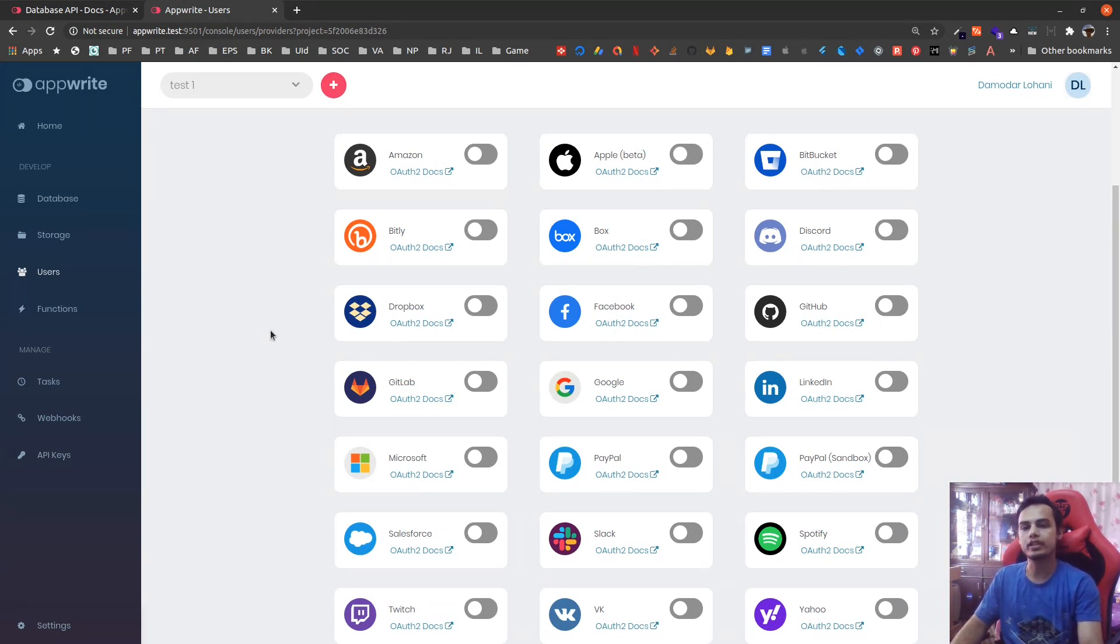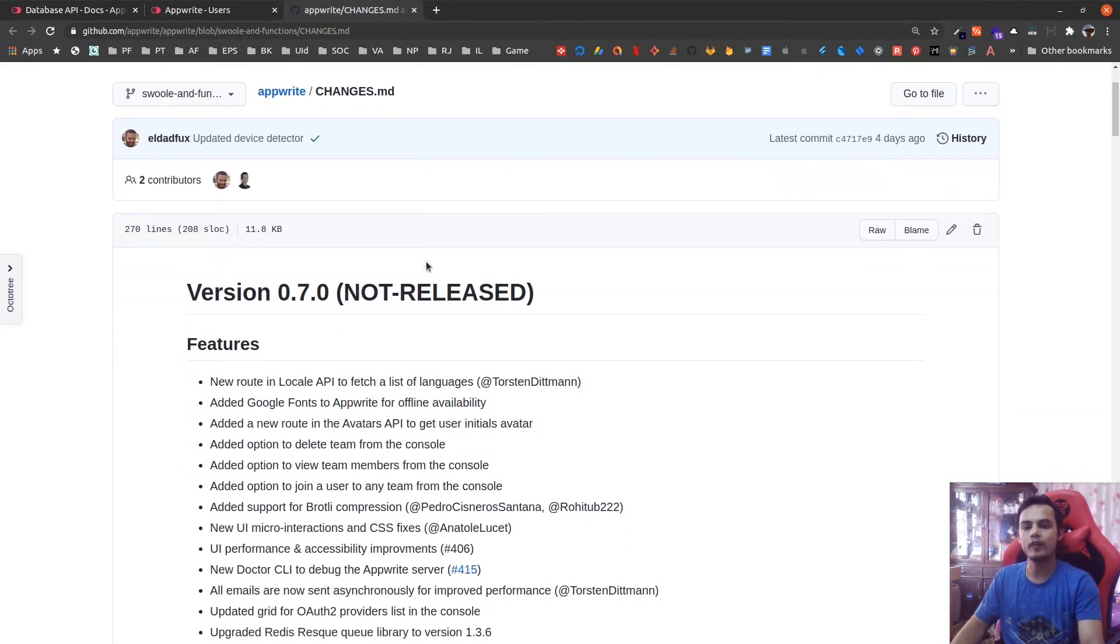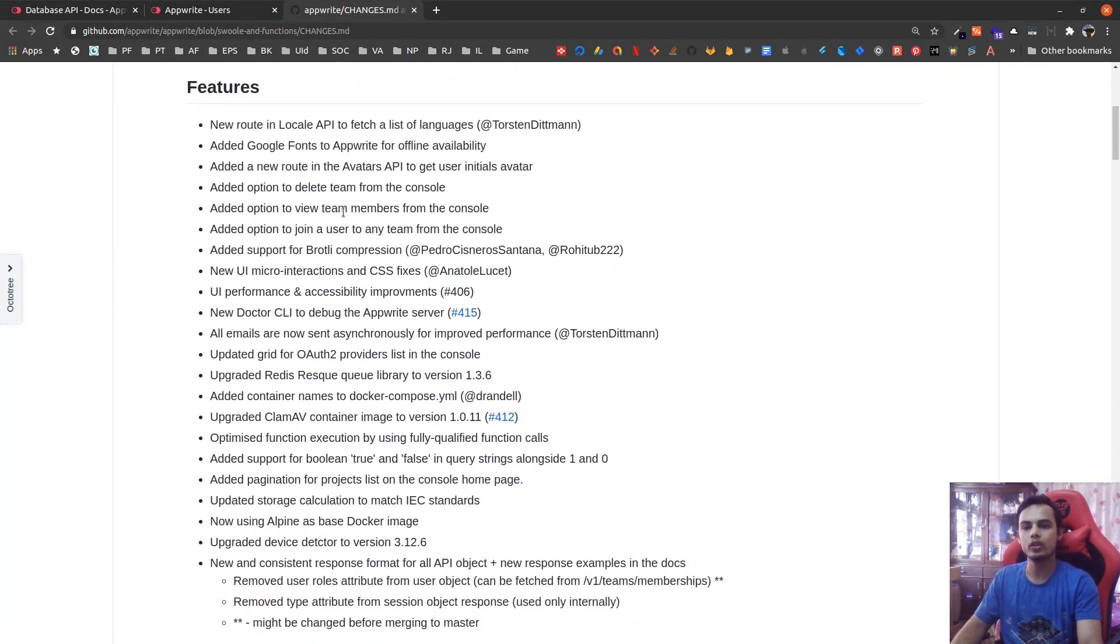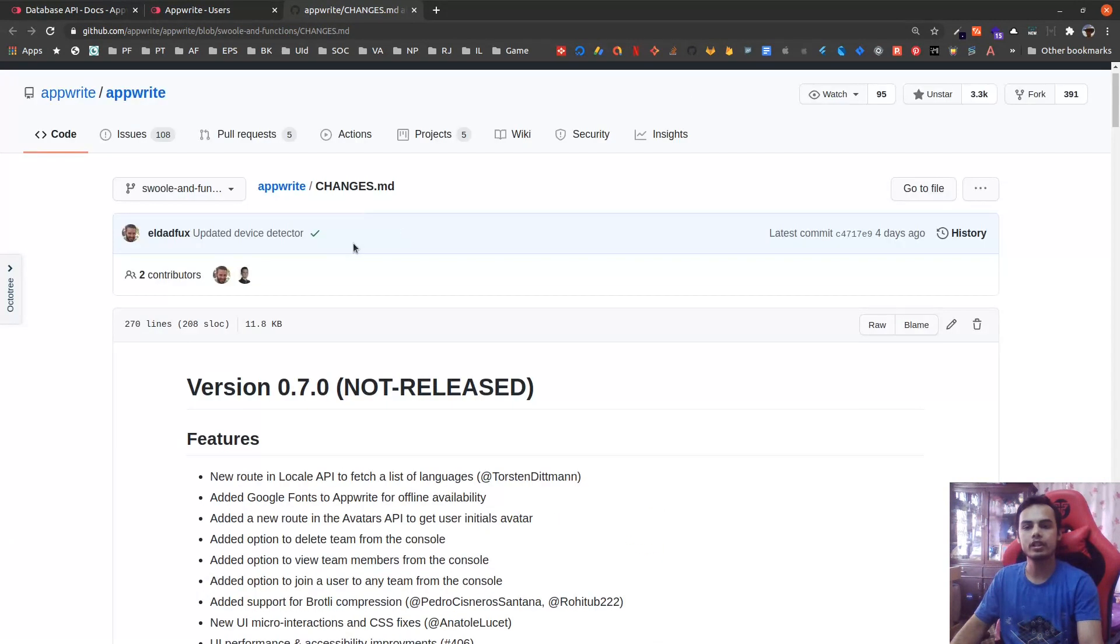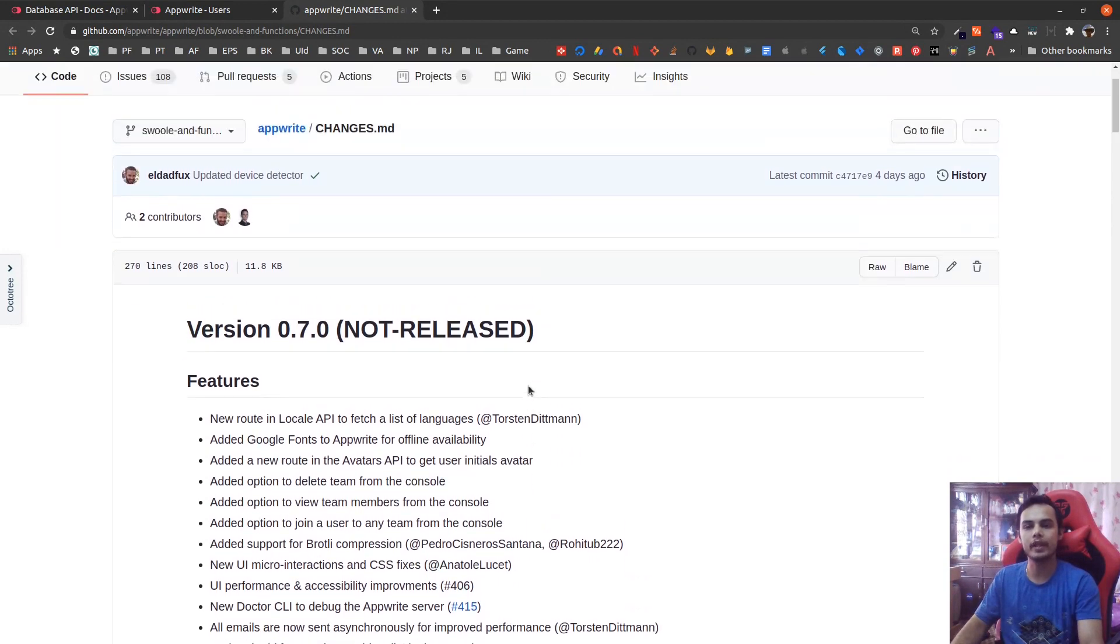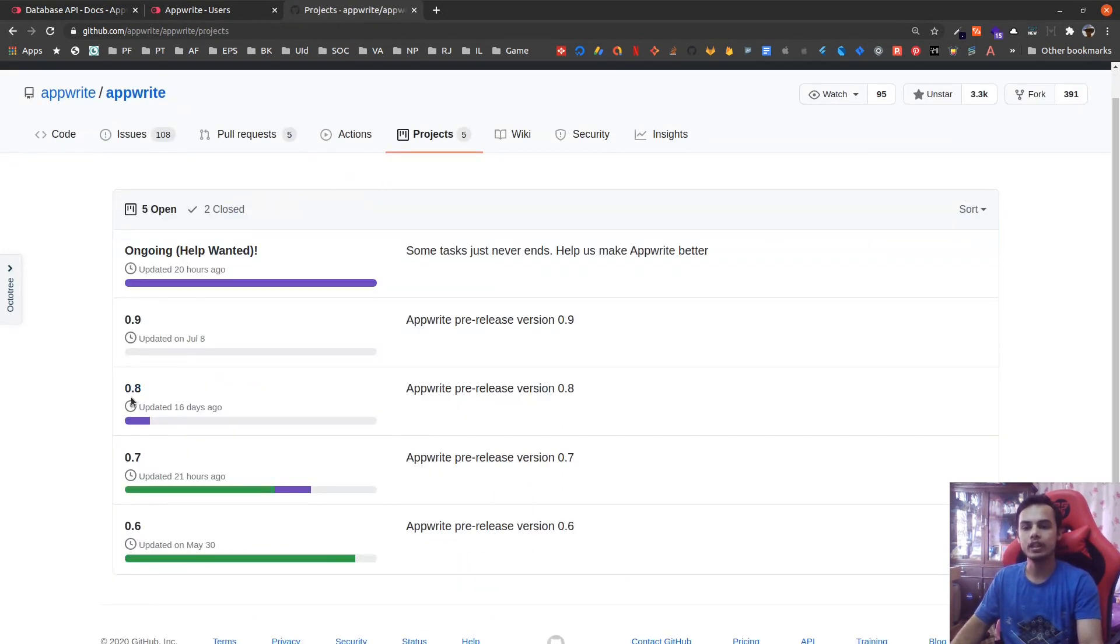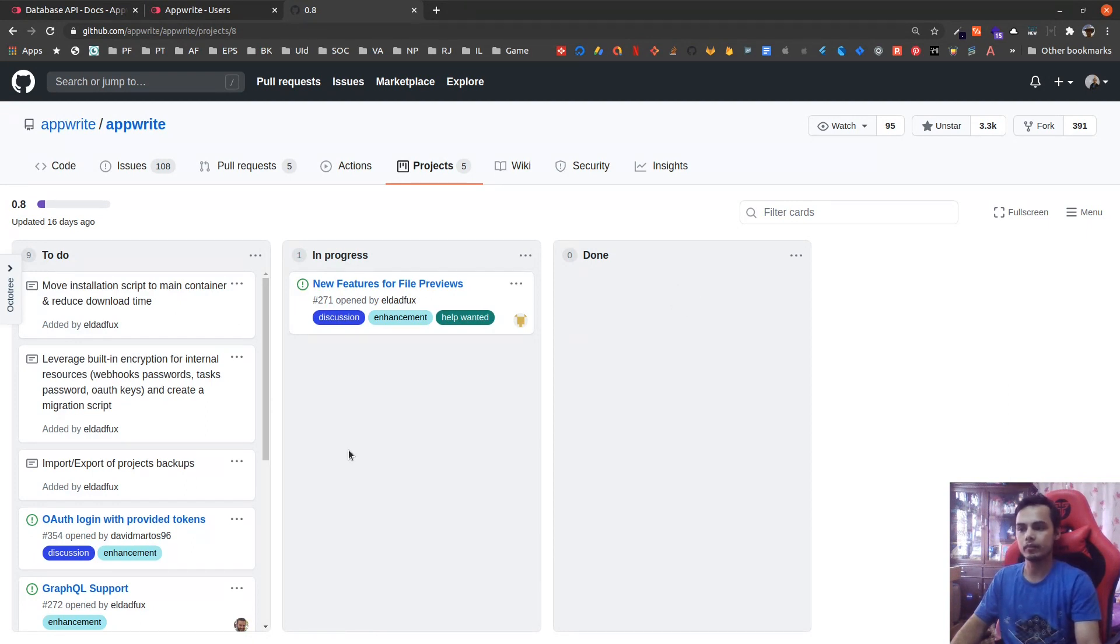To see all the changes you can head over to their GitHub page where it is listed. The link is provided in the description below. Here you can see all the changes that are merged in the 0.7 release which is not yet released, still in development. If you check their projects you can see the features that are planned for 0.7 and 0.8, what's the progress, those kind of things in their GitHub.